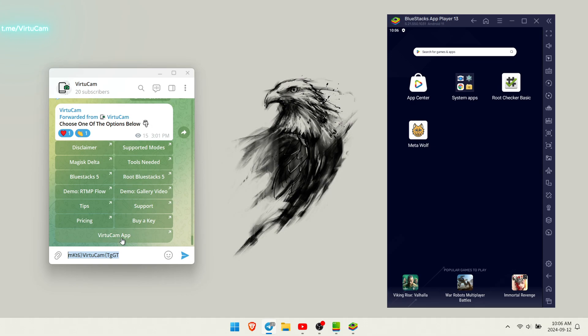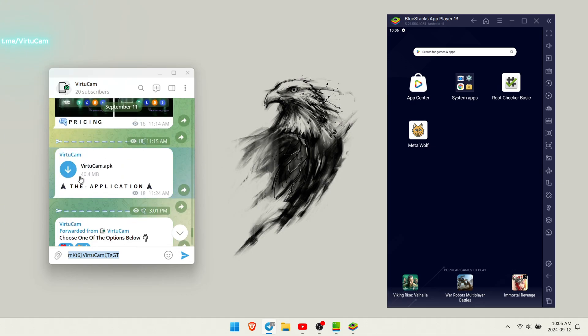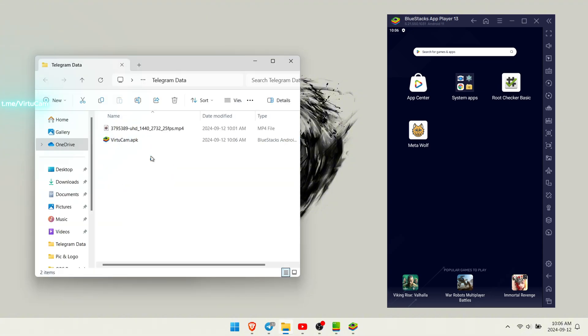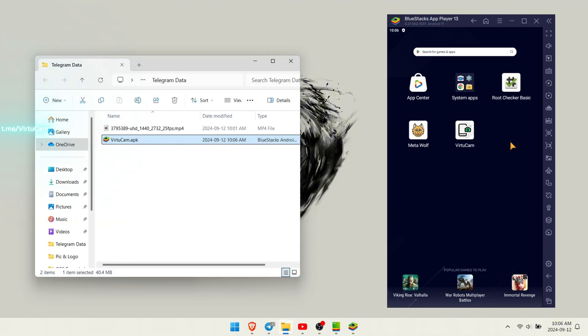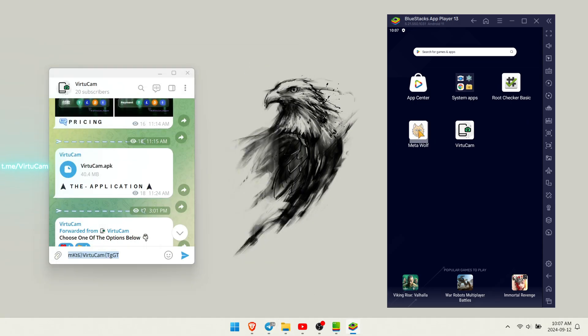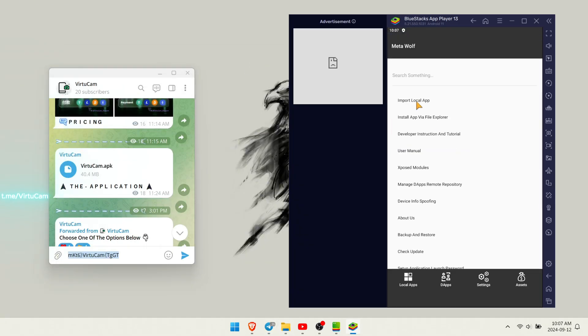Now let's install our VirtuCam application from the VirtuCam channel. Now that all the necessary tools are installed, open the MetaWolf tool to proceed with the next steps.